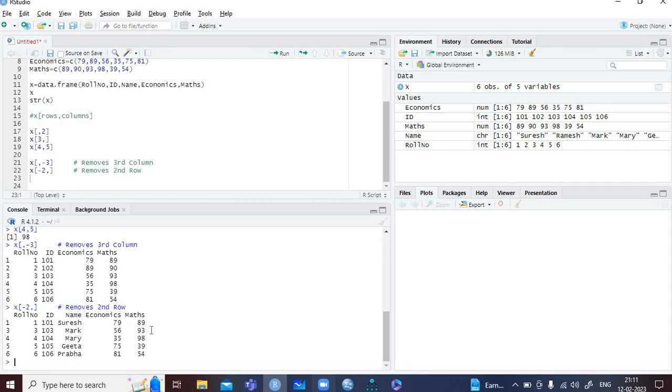This is how you create a data frame and perform operations on an existing data frame. Thank you so much for watching. It's a pleasure being with you.